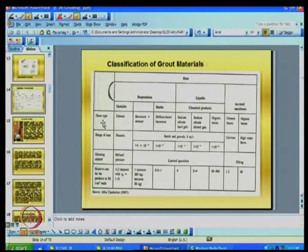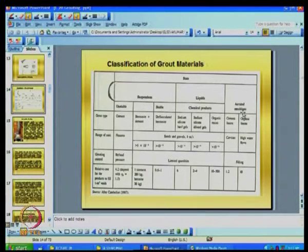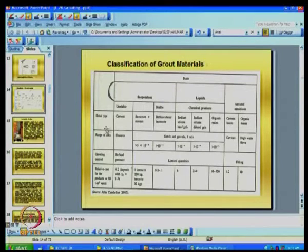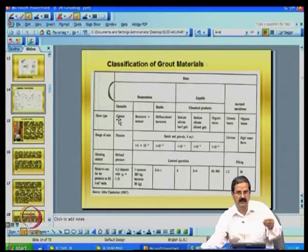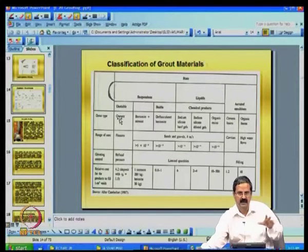The state of the grout can be in the form of a suspension, a liquid, or even aerated emulsions or foams. Grout type — for suspension type — can be unstable or stable. Stable means all the particles remain in suspension and should only start setting after reaching the required depth. The moment it is a suspension, all the particles should move to the desired depth and only then start setting.